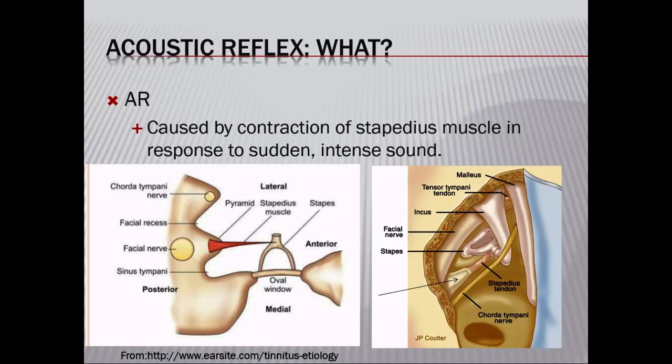You can see the malleus, then the incus, and then the stapes. Right at the neck of the stapes, there is a muscle and a tendon that belong to the stapedius. The stapedius is innervated by the facial nerve, which controls the stapedius muscle. When the stapedius contracts, it pulls the stapes backwards.